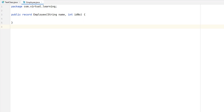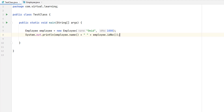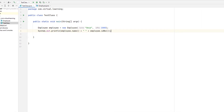Another element created automatically by the compiler is the record's canonical constructor. This constructor has a parameter list that contains the same elements in the same order as the component list in the record declaration. The values passed to the constructor are automatically assigned to the corresponding fields in the record. In a record, the canonical constructor takes the place of the default constructor used by a class. A record is instantiated by use of new, just the way you create an instance of a class. After this declaration executes, the private fields name and ID number for Employee will contain the values 'Omit' and 1000 respectively.